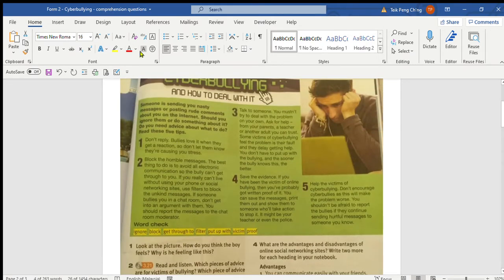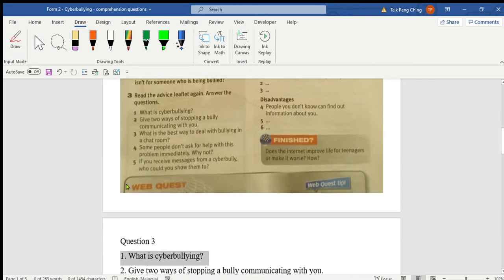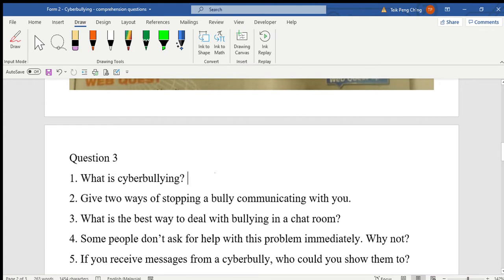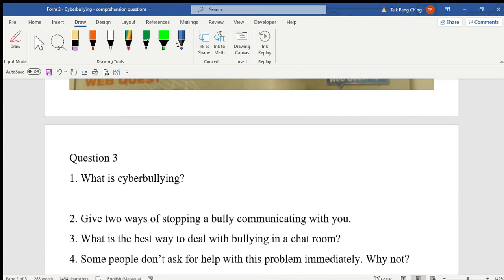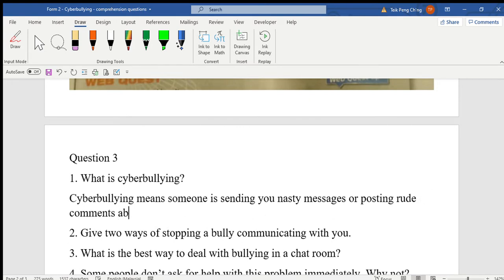The answer is here in the first paragraph of the article. Make sure you check your answers properly. What is cyber bullying? Cyber bullying means someone is sending you nasty messages or posting rude comments about you on the internet.